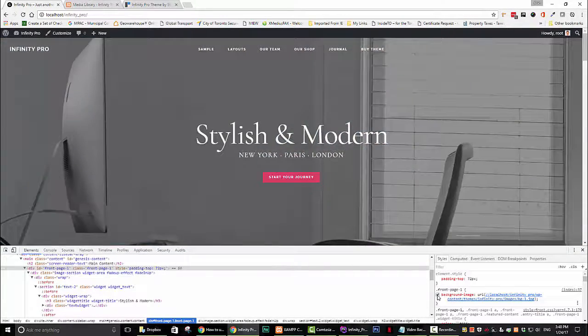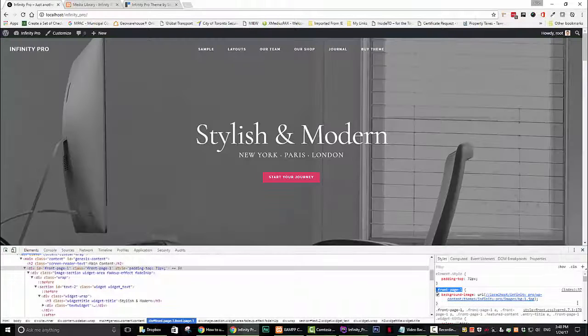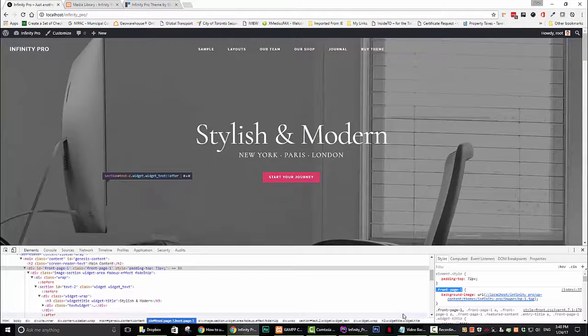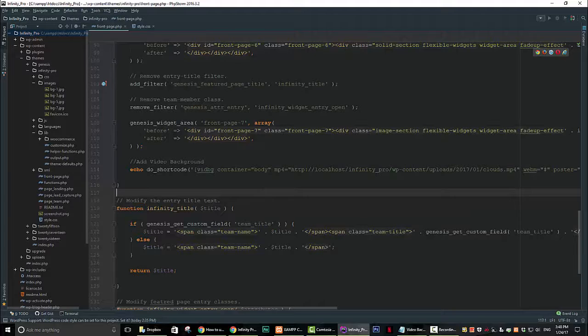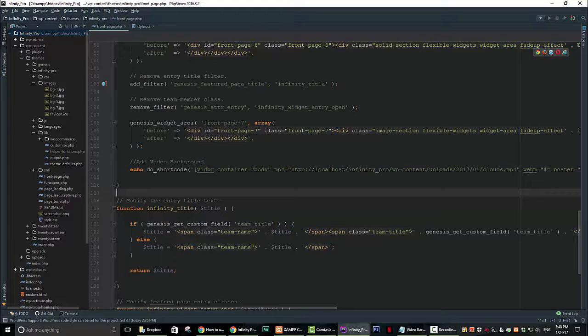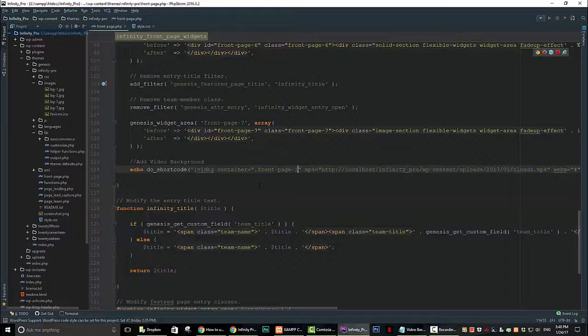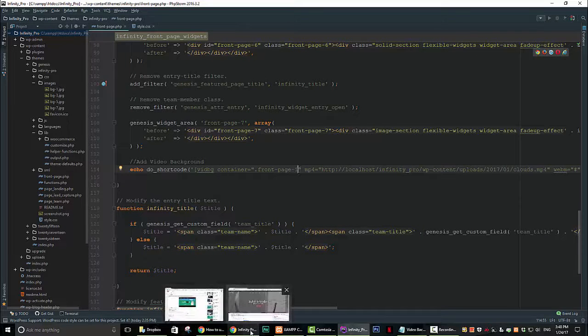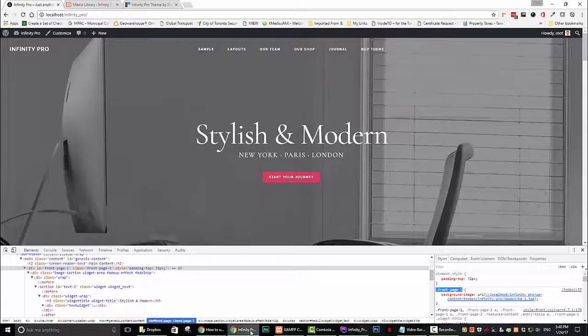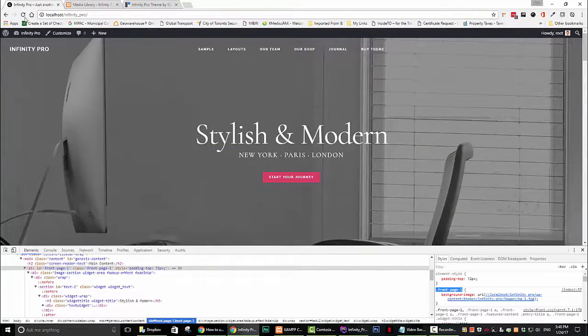Now go ahead and go back to your text editor and replace body with .front-page-one. Go ahead and save your code. Now go ahead and go back to your browser and refresh the screen. Your video should now appear.